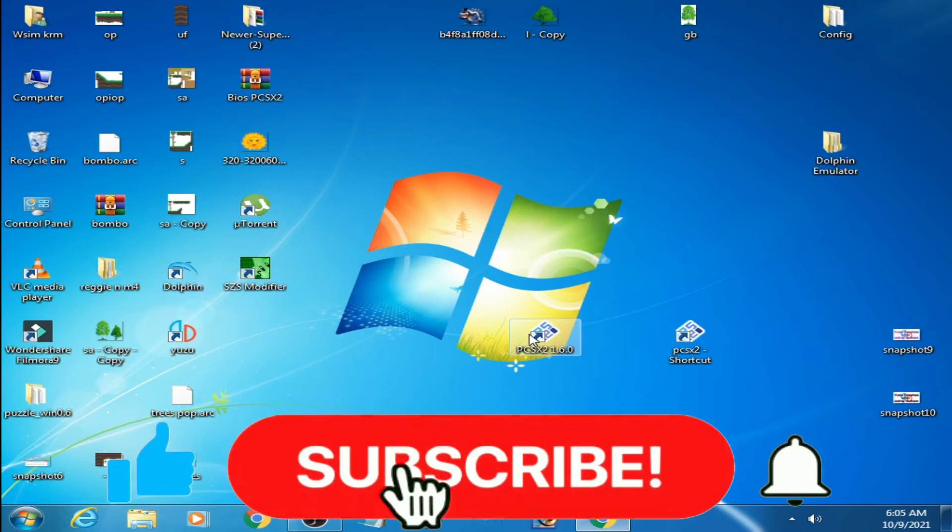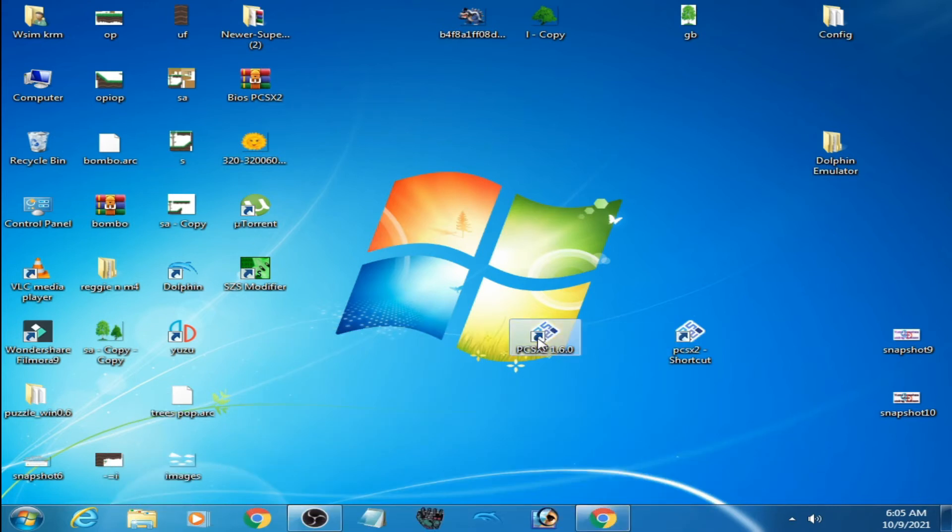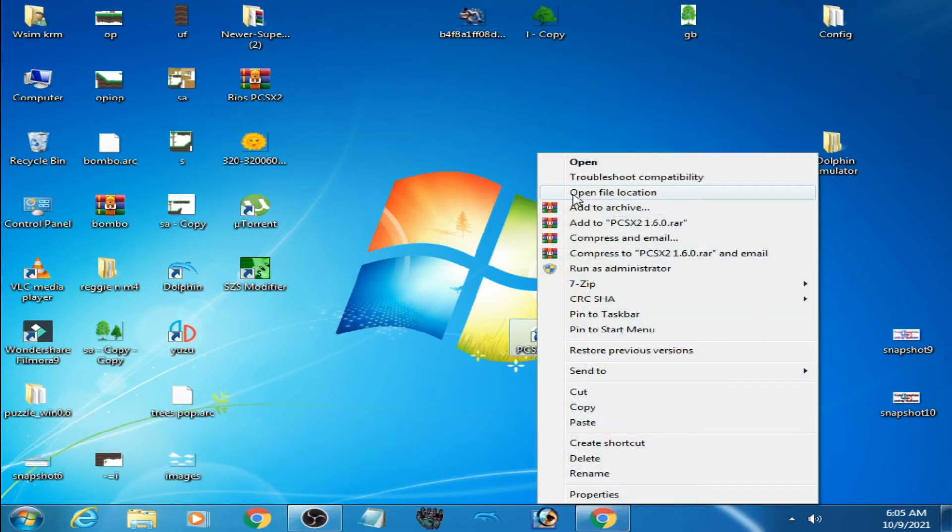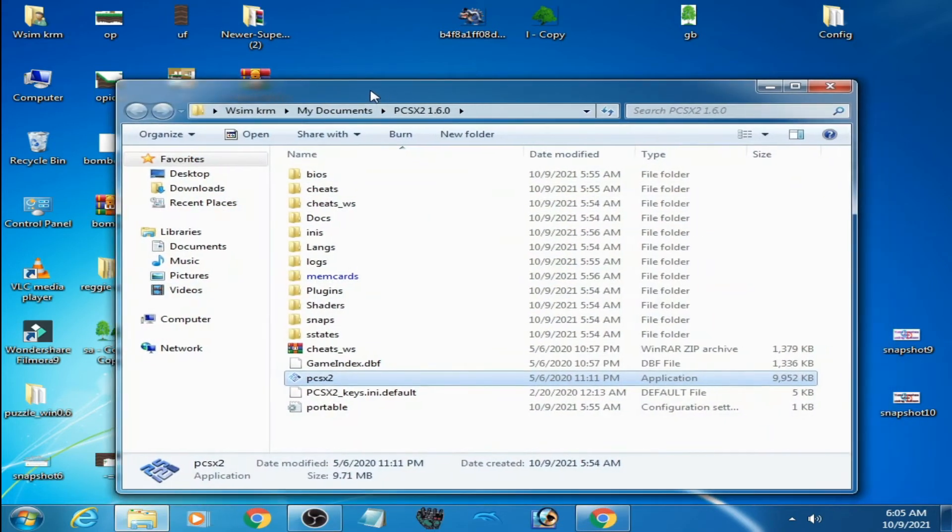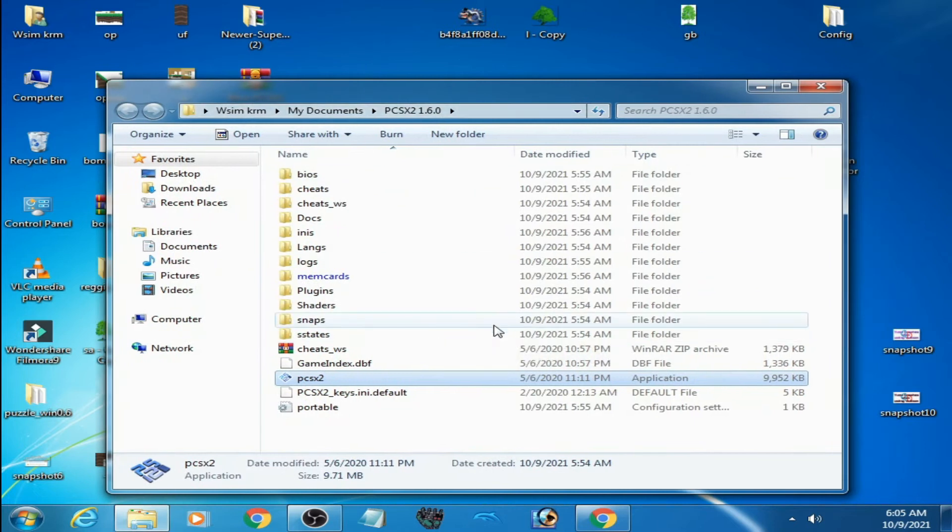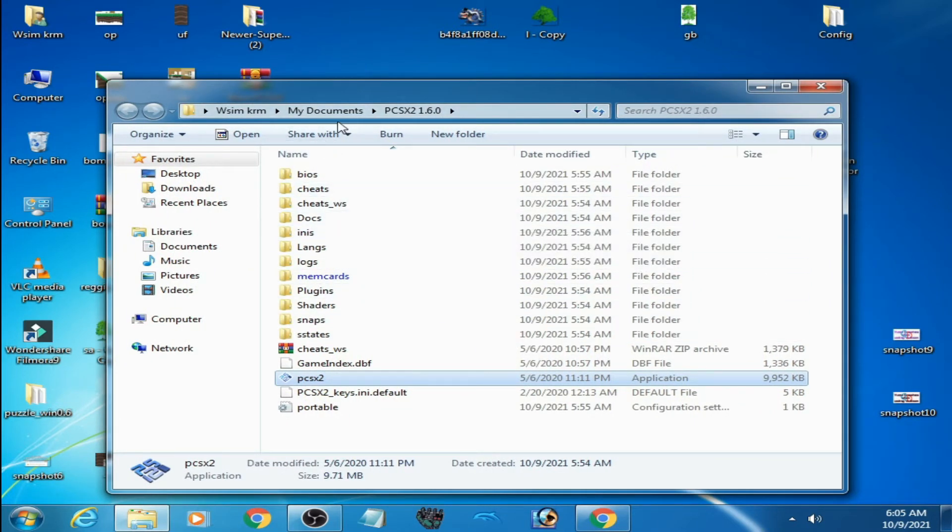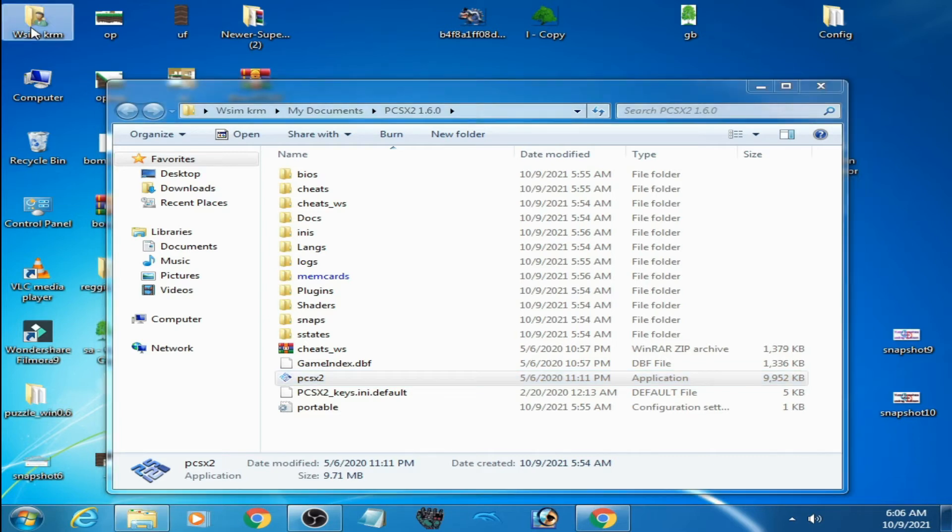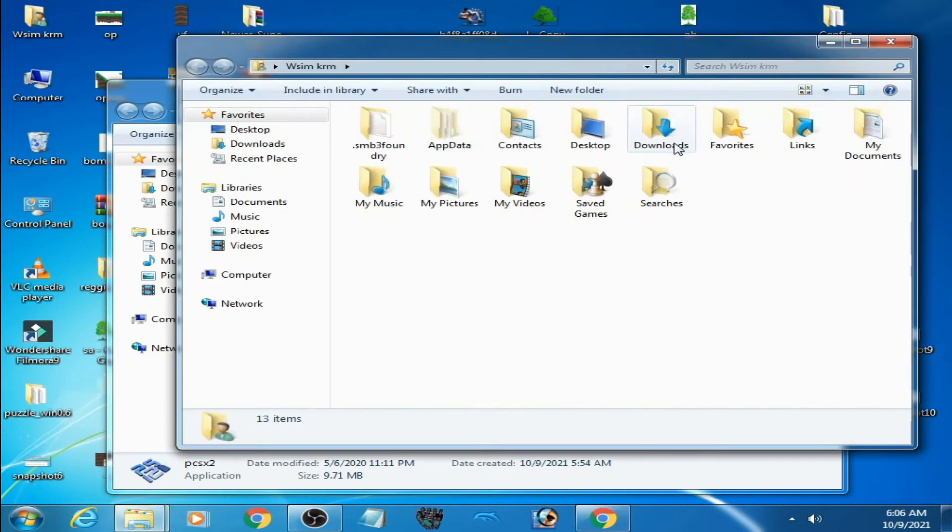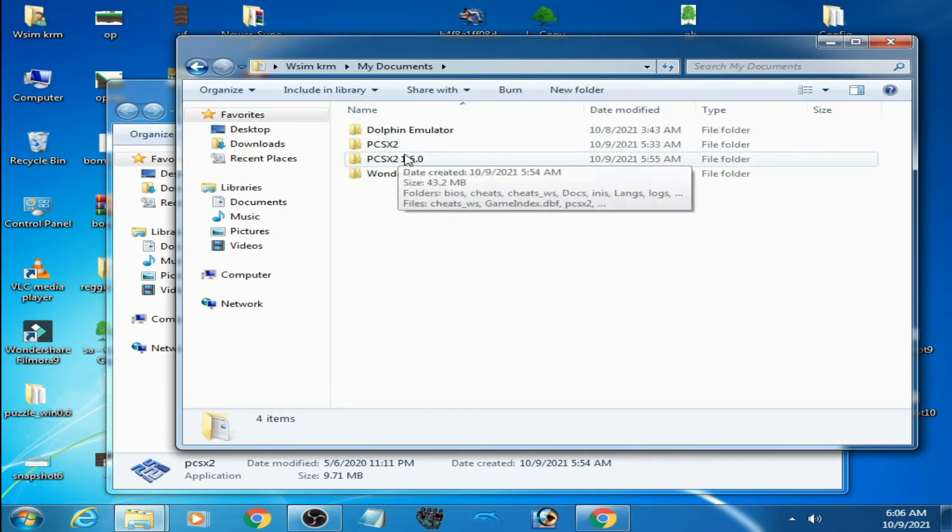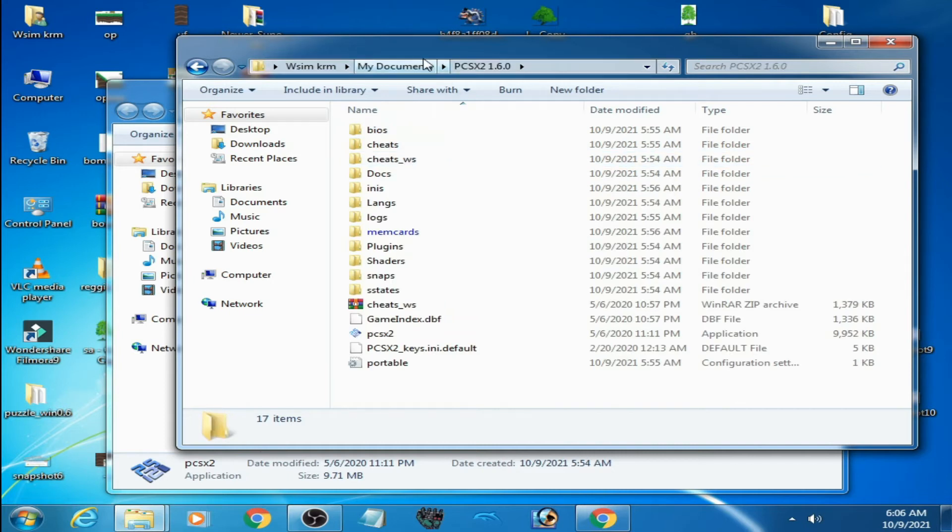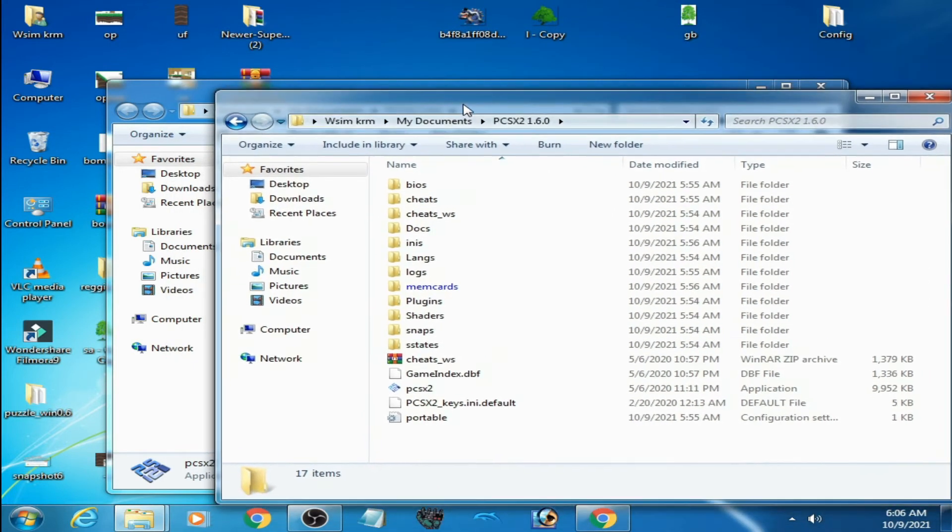For portable mode, right-click and go to open file location. This mode is in My Documents. Go to user folder, My Documents, and here is the portable mode as you can see.